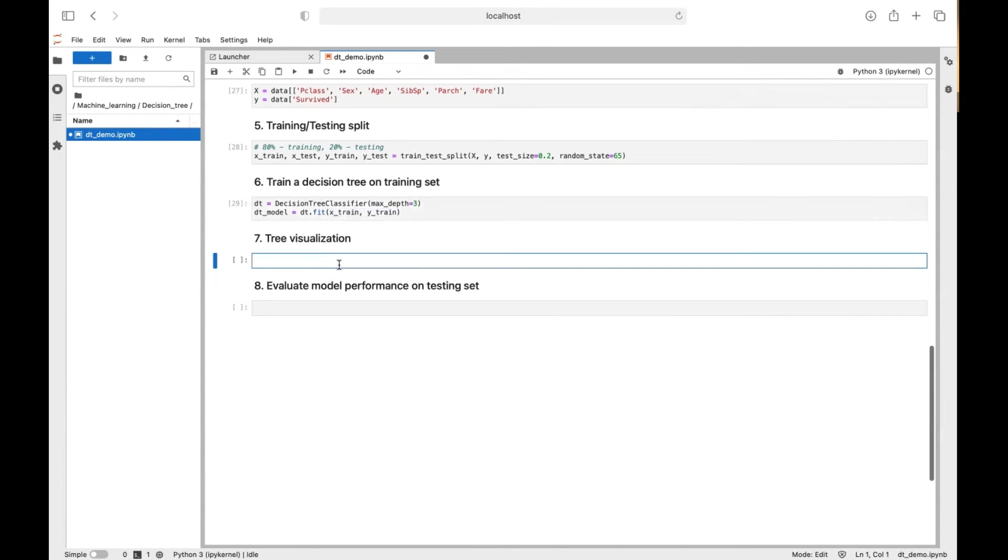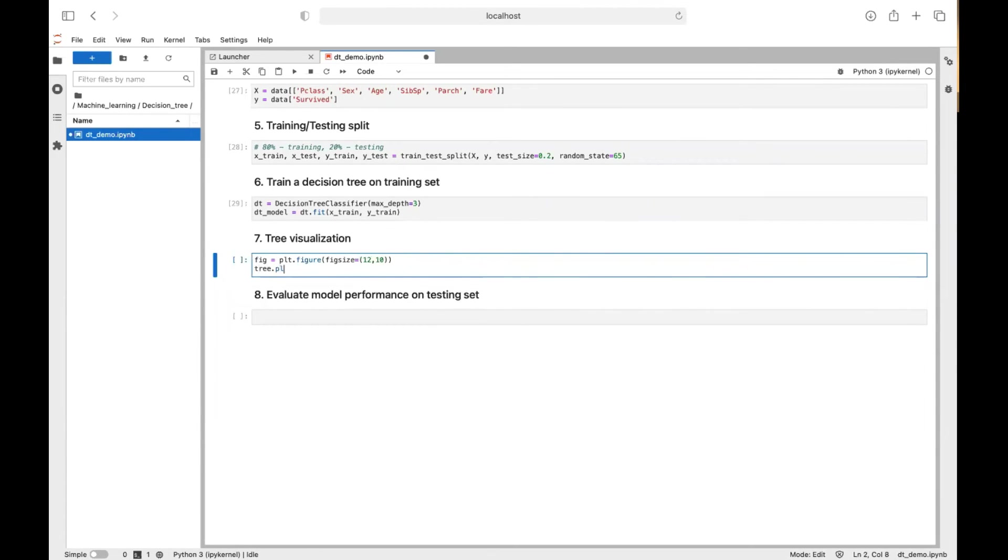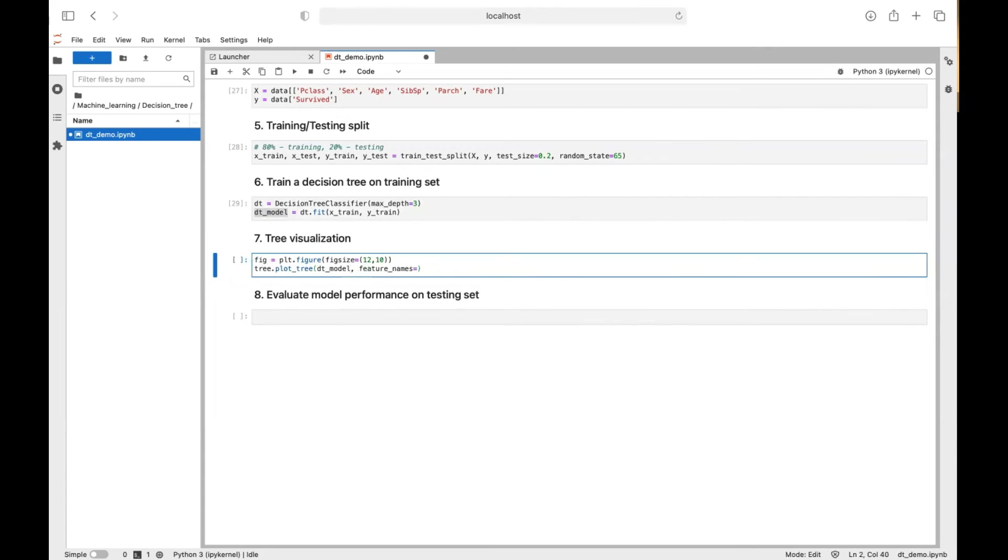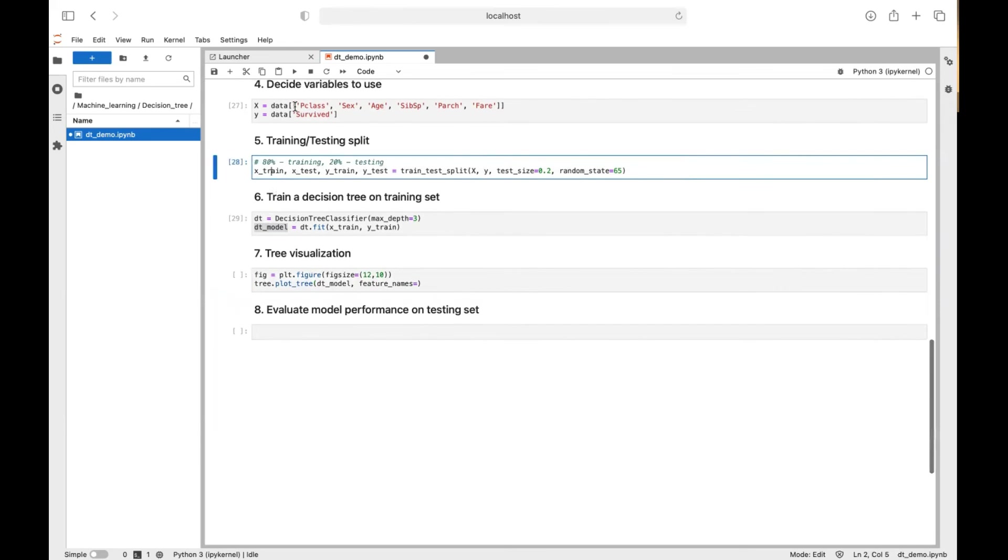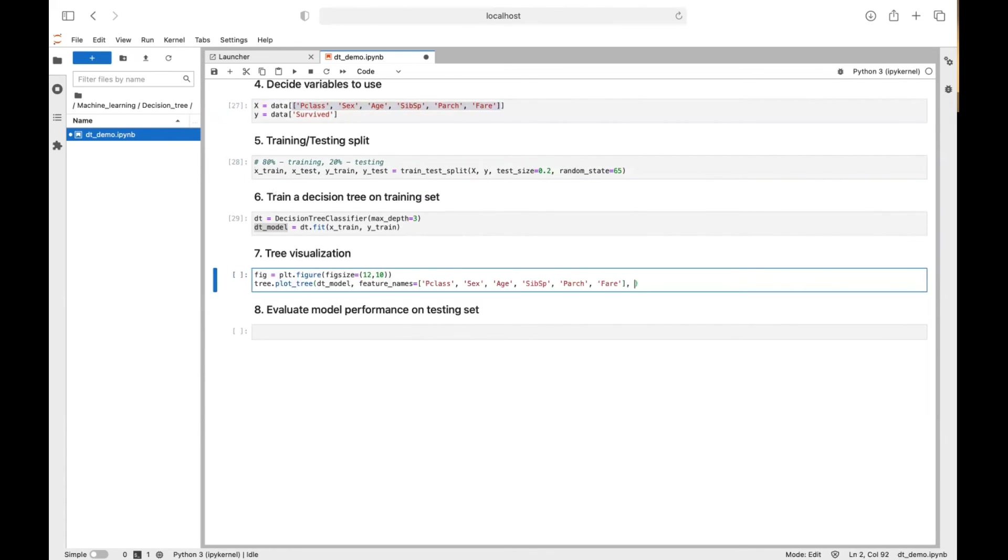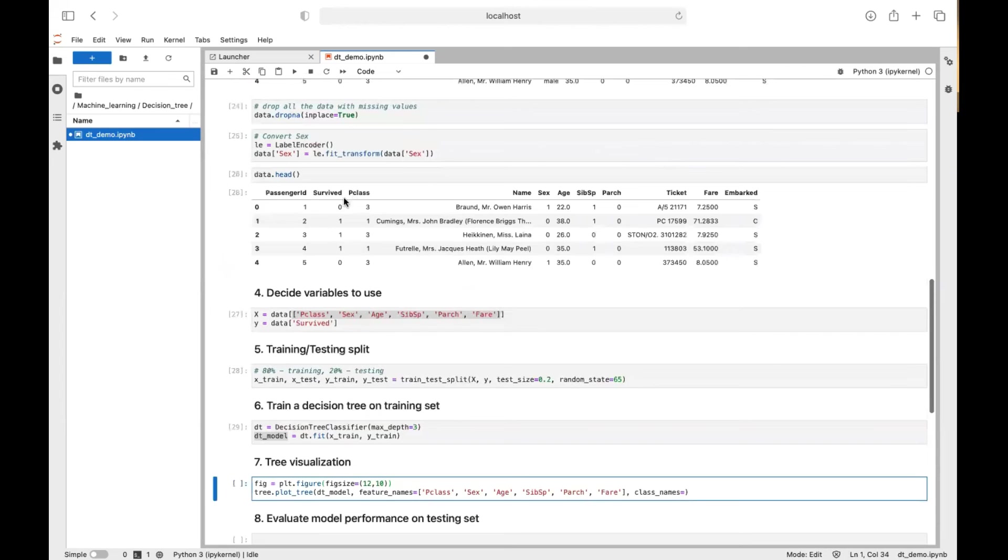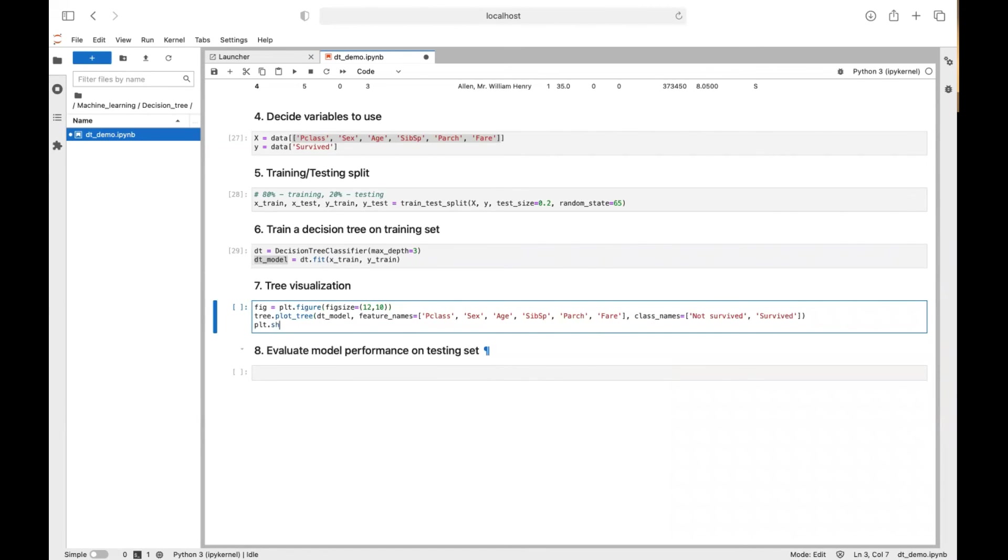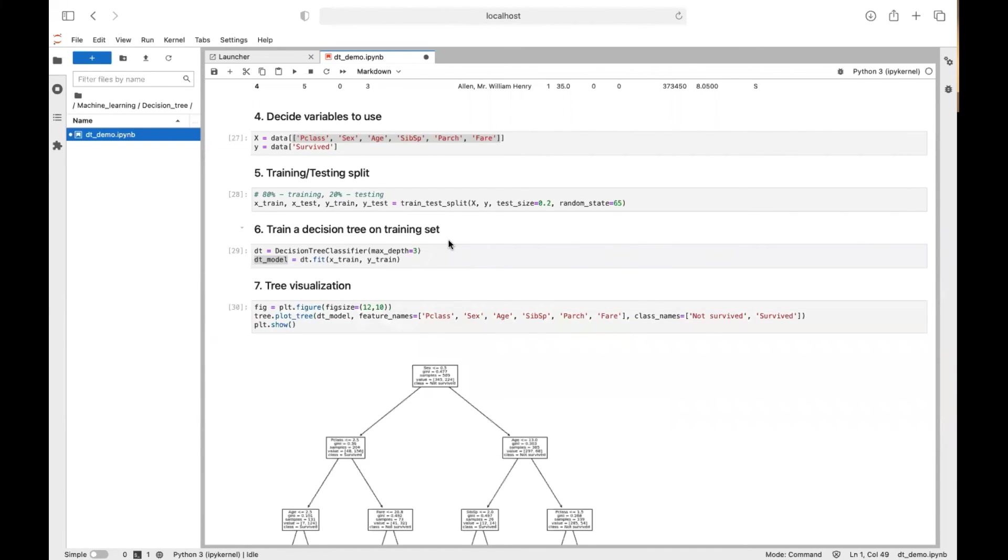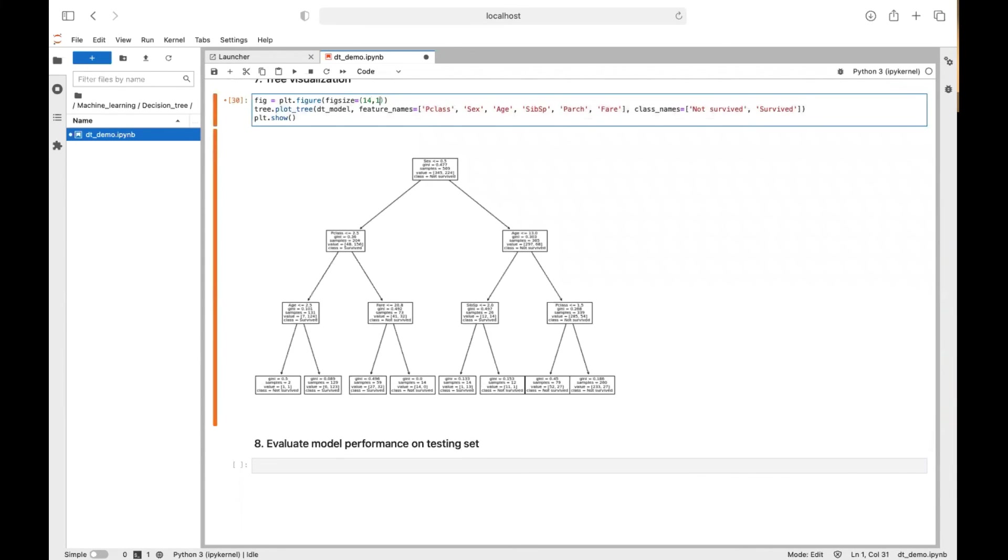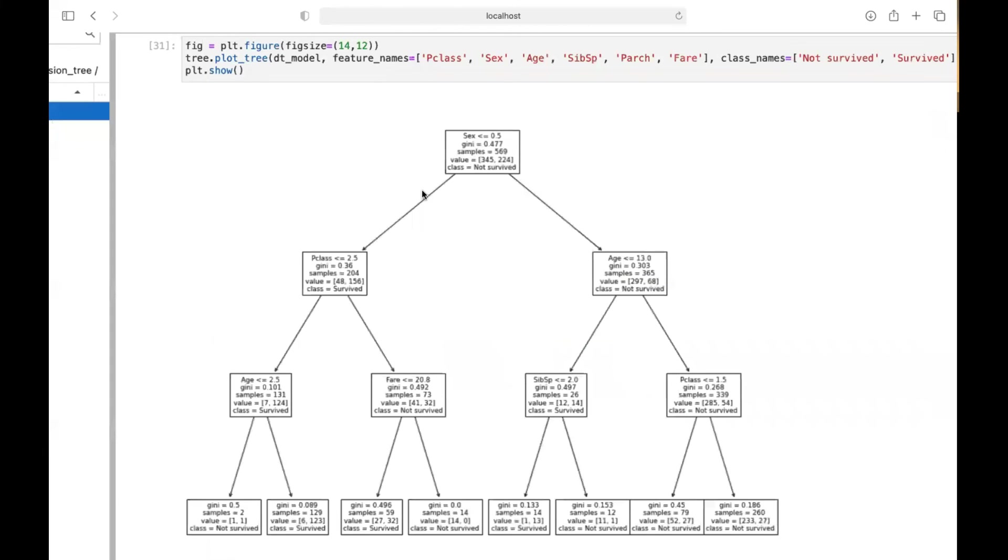And we can see what this tree looks like exactly. We can first specify the size of the diagram. And then tree.plot_tree, the model here. And the feature names is actually here. So maybe you can just copy and paste. The class names are just zero and one and conceptually it's not survive and survive. So then we can see the tree. Okay, I just want to put it bigger so it's clear. Okay, so I hope you can see.